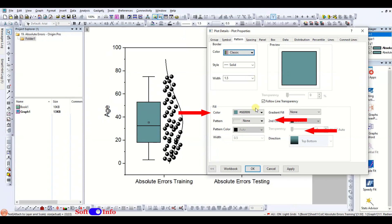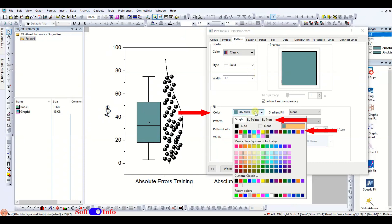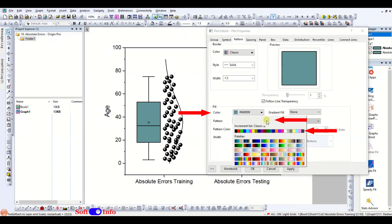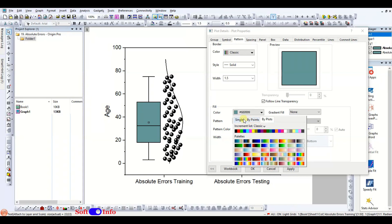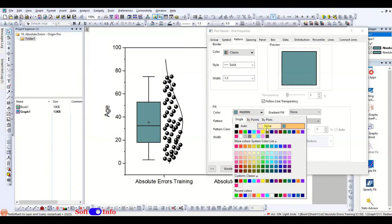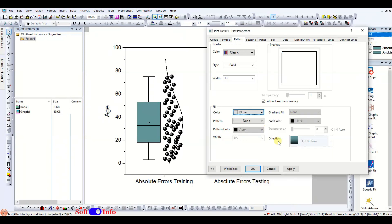If you want to fill the box, follow the same steps and select by plot in the color option. However, in this case, we are selecting none as we want no fill in the box.